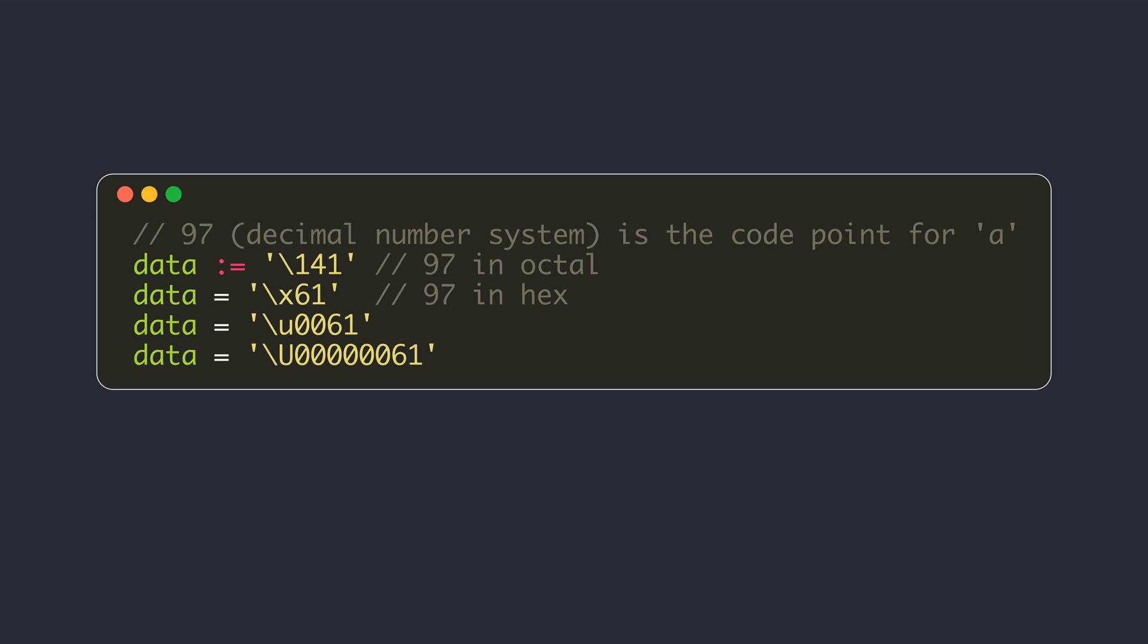Go supports different syntaxes to use Unicode values. Here, all these are for storing the English lowercase character a. The Unicode value for lowercase a is 97 in the decimal number system. 141 is the equivalent value in the octal number system. You can use a backslash followed by exactly 3 octal digits to represent a rune value.